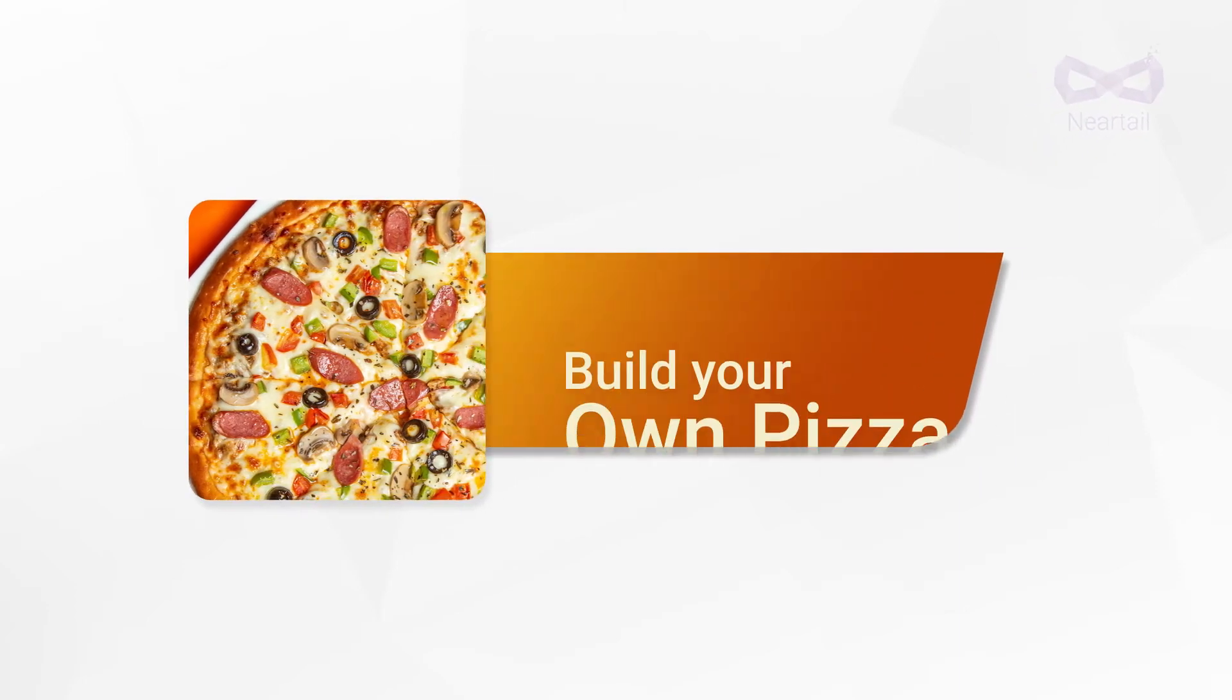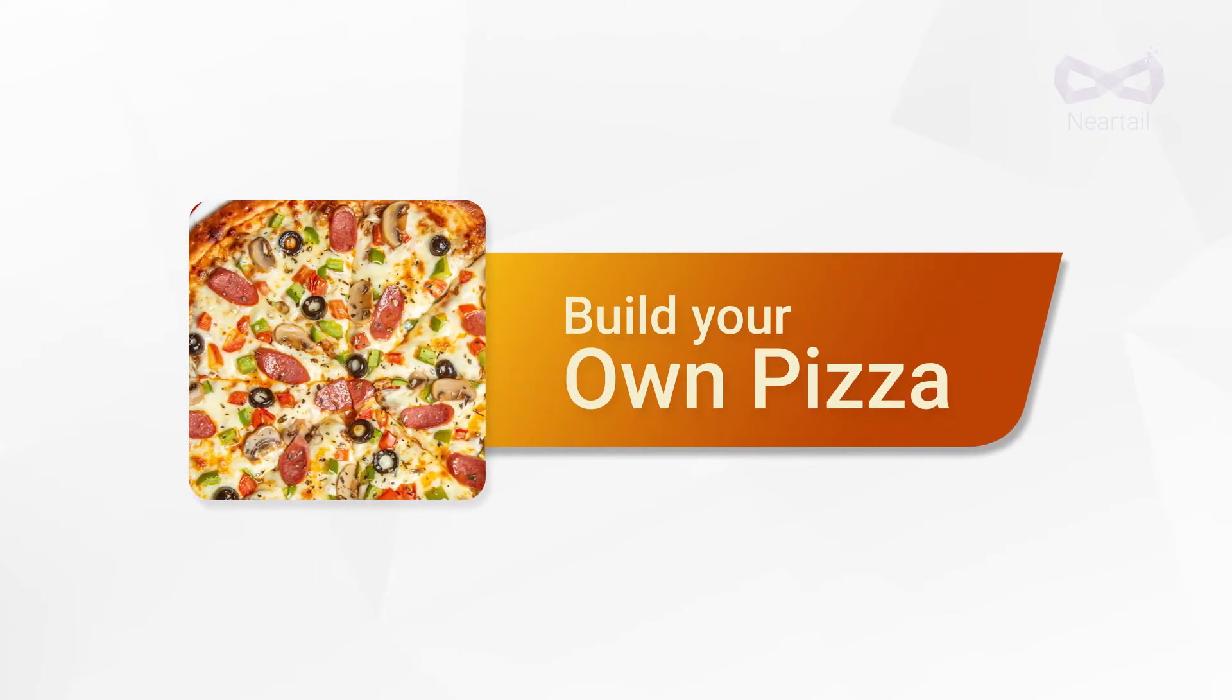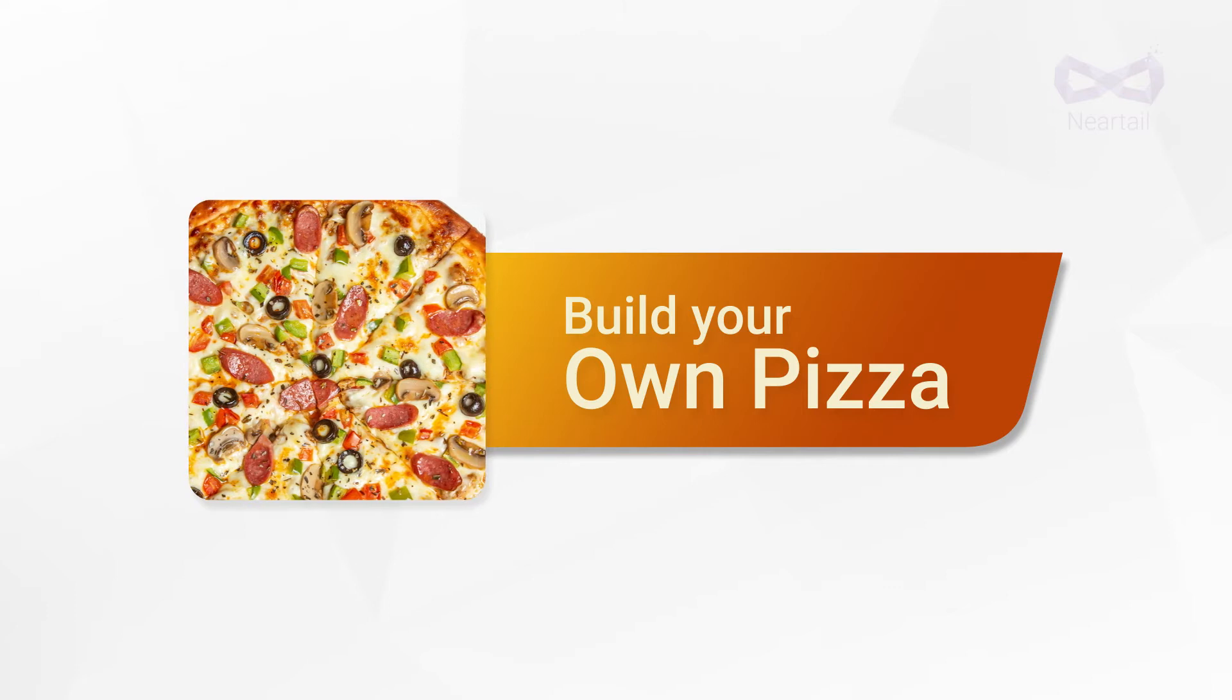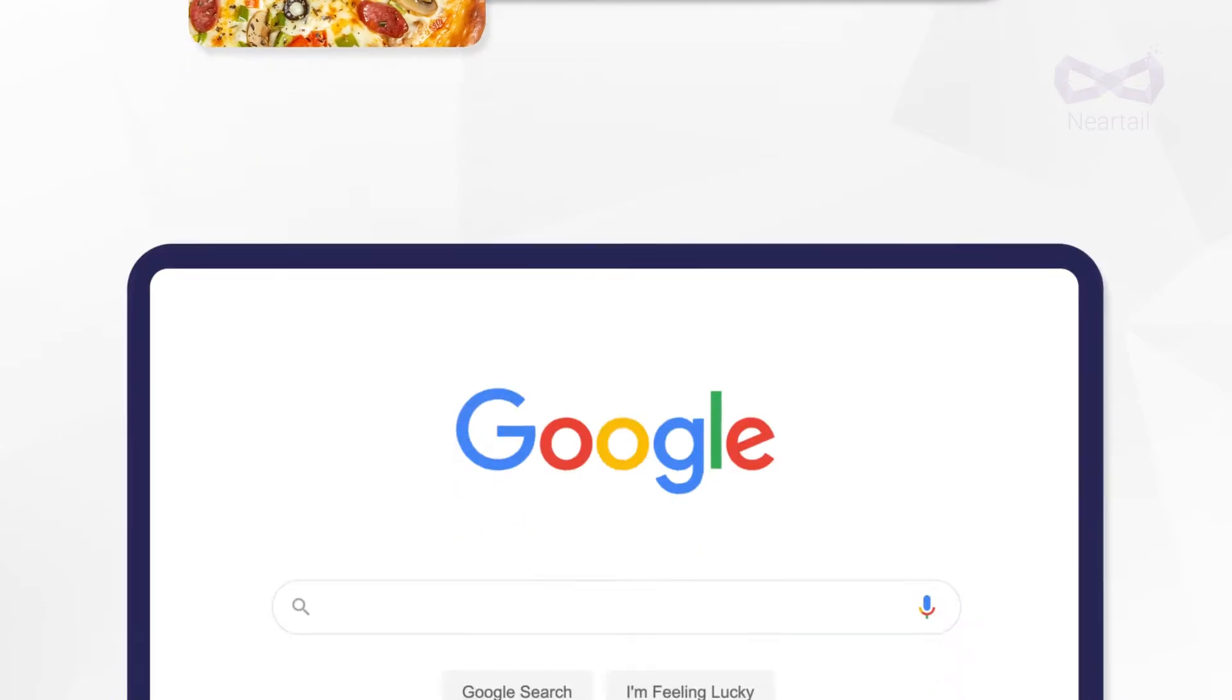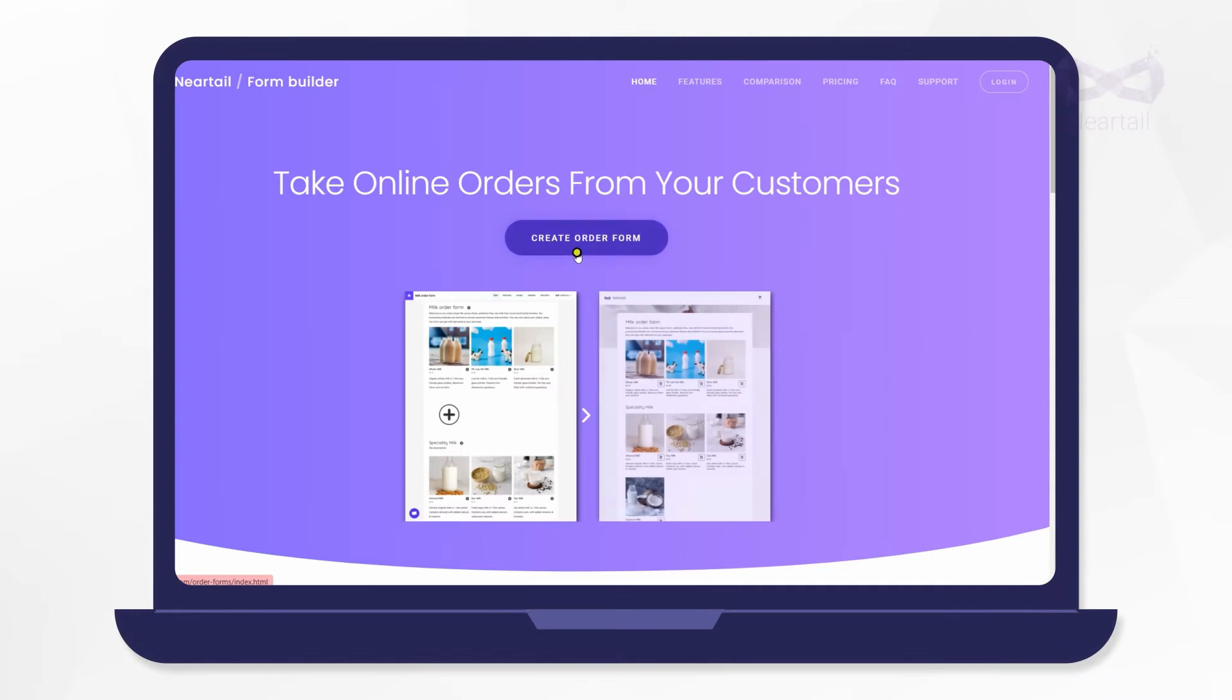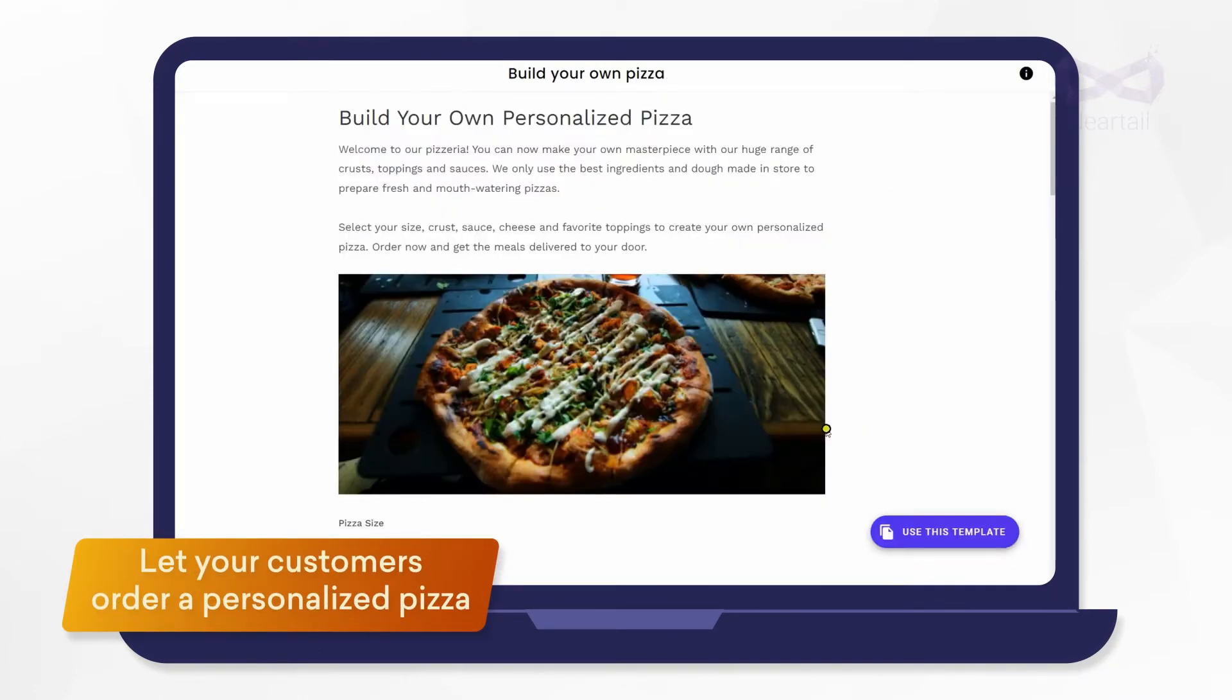Are you a pizza restaurant making custom pizzas? Today I'll show you how you can let your customers customize their pizzas and send the orders to you online using this ready-made order form template.